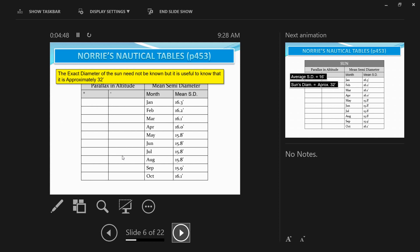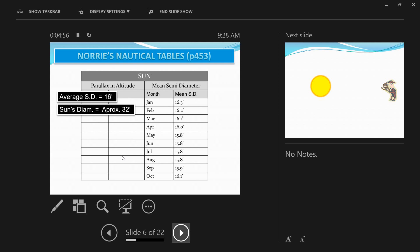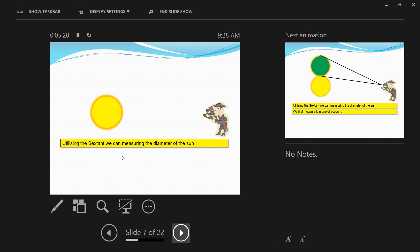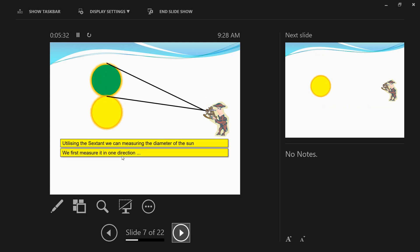Hold the sextant vertically with the index arm set to 0 degrees 0 minutes, using shades appropriately — preferably with the morning sun when it's not too bright. When you rotate the micrometer, the reflected image of the sun moves while the actual sun stays fixed. Moving on the arc means toward higher-numbered graduations; off the arc means toward lower-numbered graduations.